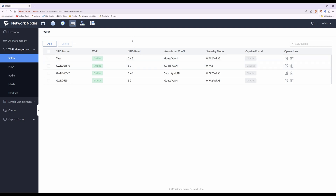If you want multiple VLANs, just create a separate SSID for each one. For example, GWN 7665-2 puts clients into the security VLAN. Clients simply select the relevant Wi-Fi network from their device's list, and whichever network they connect to, they'll be placed into the corresponding VLAN automatically.